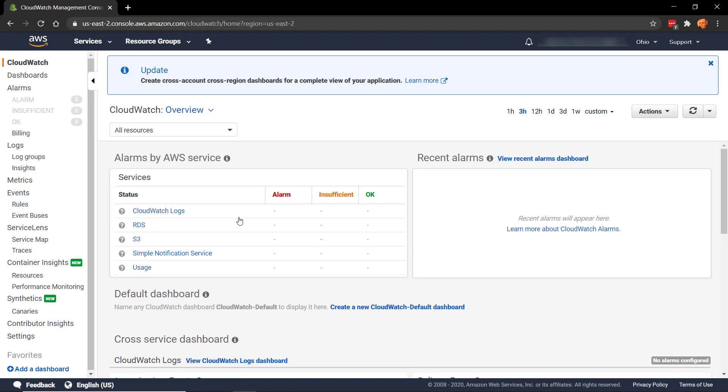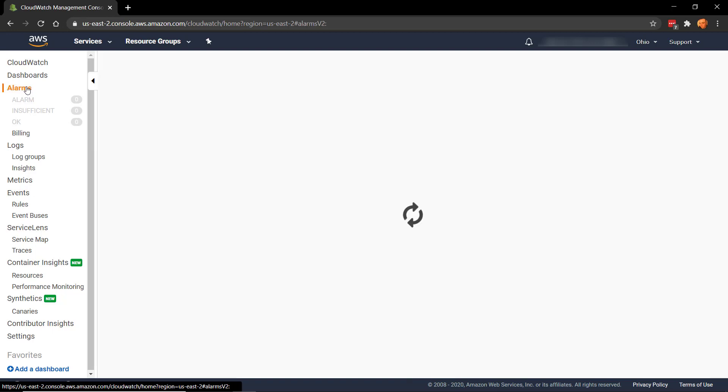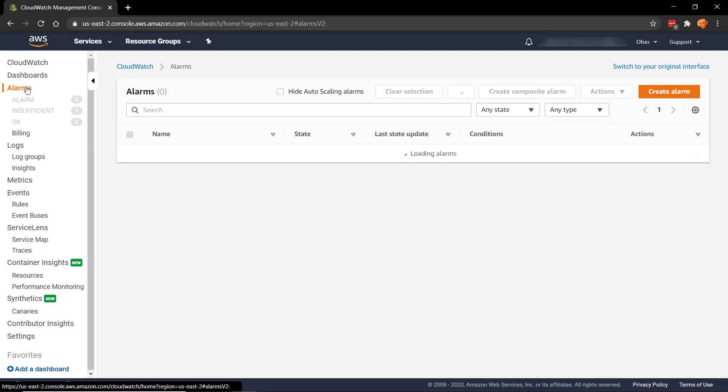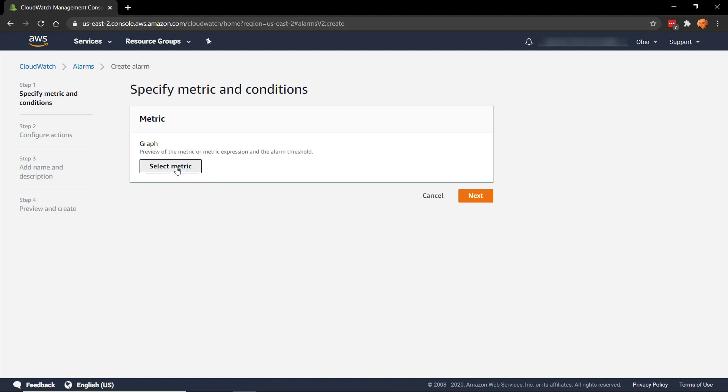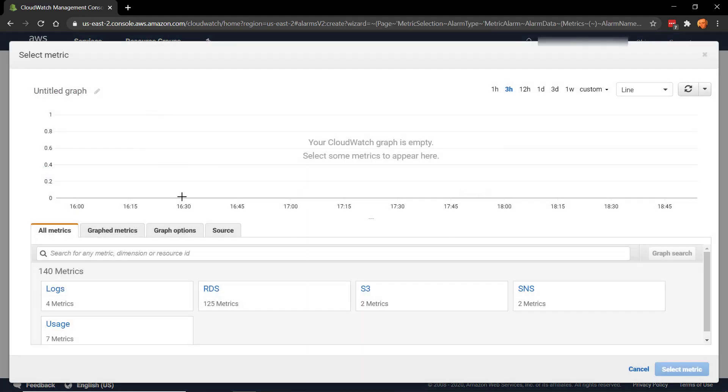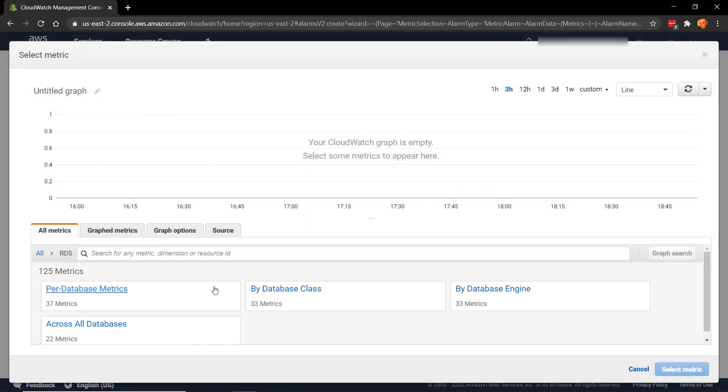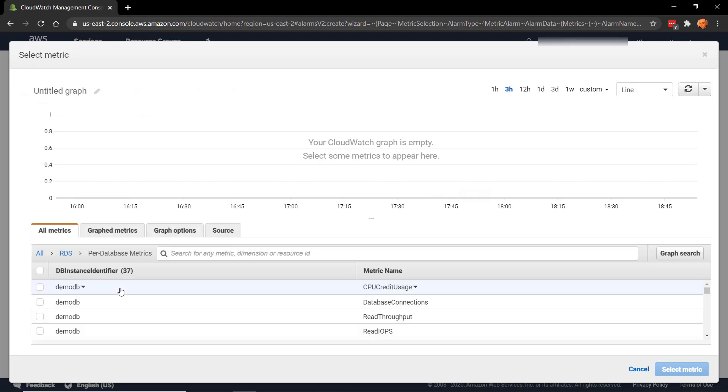So in the CloudWatch console, that's where we can actually create some alarms. So let's have a go at creating an alarm. I'm going to click Create Alarm, and then select Metric. Now what we want is RDS, and in here, we want the one that says Per Database Metrics.